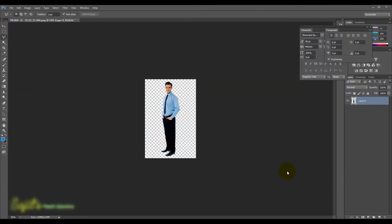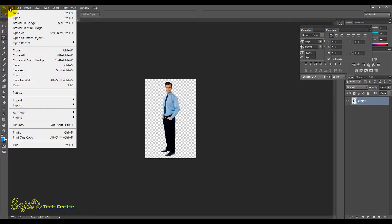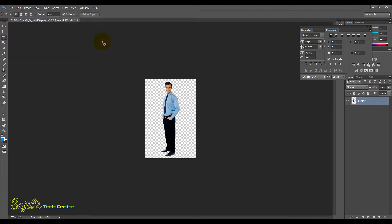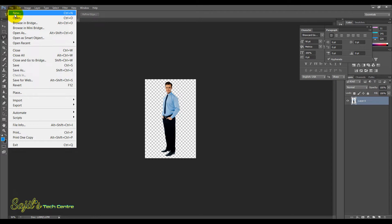Hello friends, welcome back. We have a thumbnail to create. That's why I use Photoshop. We are doing the file. I created a small thumbnail — we created a 2-size thumbnail.